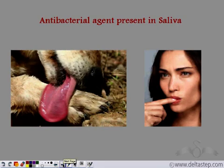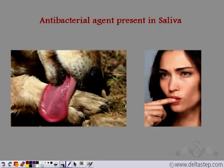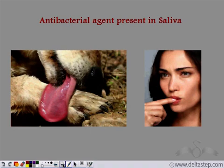You have often seen dogs and cats licking their wounds and fur. Even we, whenever we get small cuts on our fingers, our immediate reaction is to put our finger in our mouth. This is because saliva contains an antibacterial agent which prevents skin irritations caused by the growth of microorganisms in wounds. Since it is an antibacterial agent, it kills the bacteria present in the wound, thus helping remove the itchiness or discomfort associated with wounds on the skin.